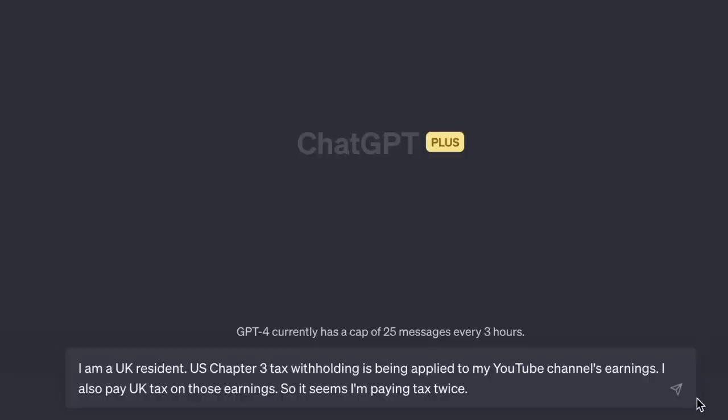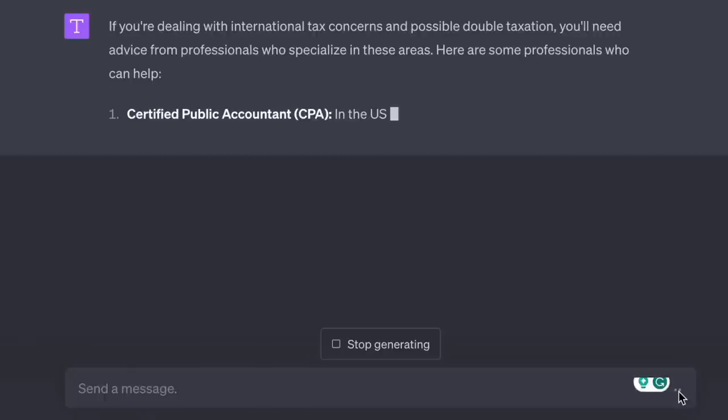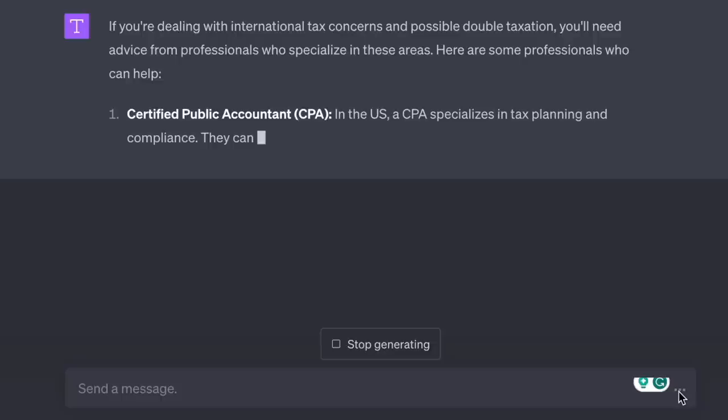I am a UK resident. US Chapter 3 tax withholding is being applied to my YouTube channel's earnings. I also pay UK tax on those earnings, so it seems I'm paying tax twice. I don't even know what US Chapter 3 tax withholding is. The old me would have instructed the AI to act as a financial expert, but instead: 'List the expert professionals best suited to deal with this issue.'